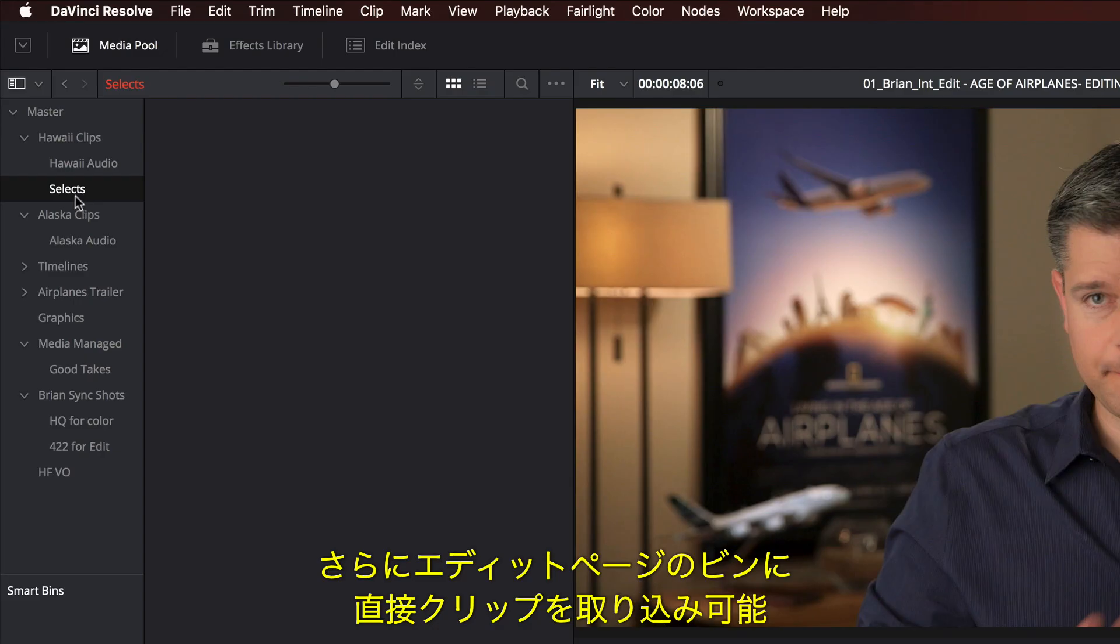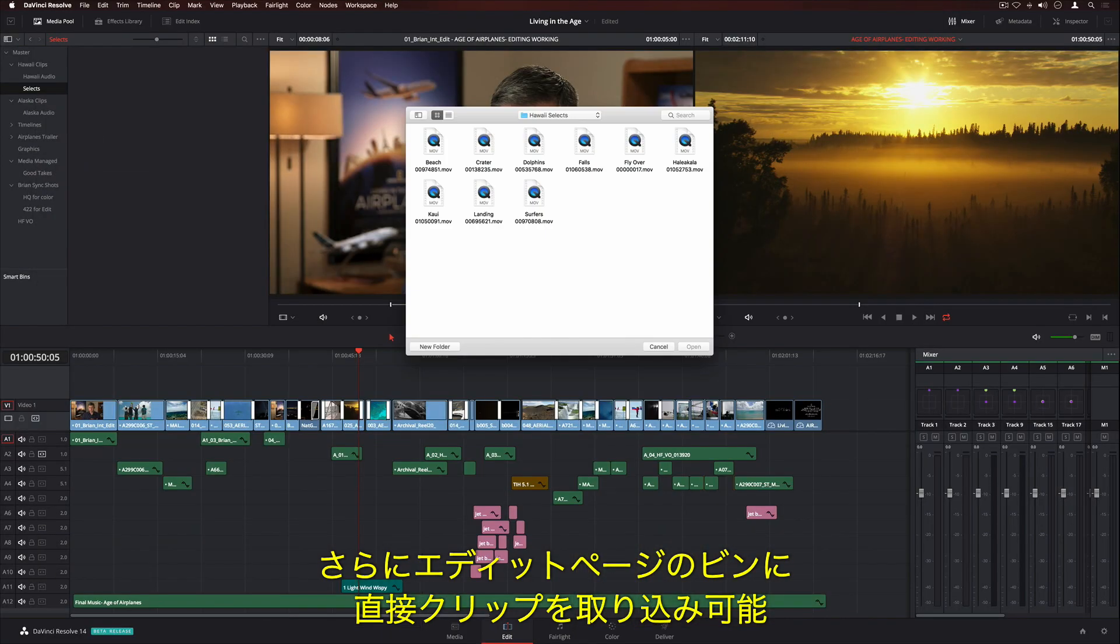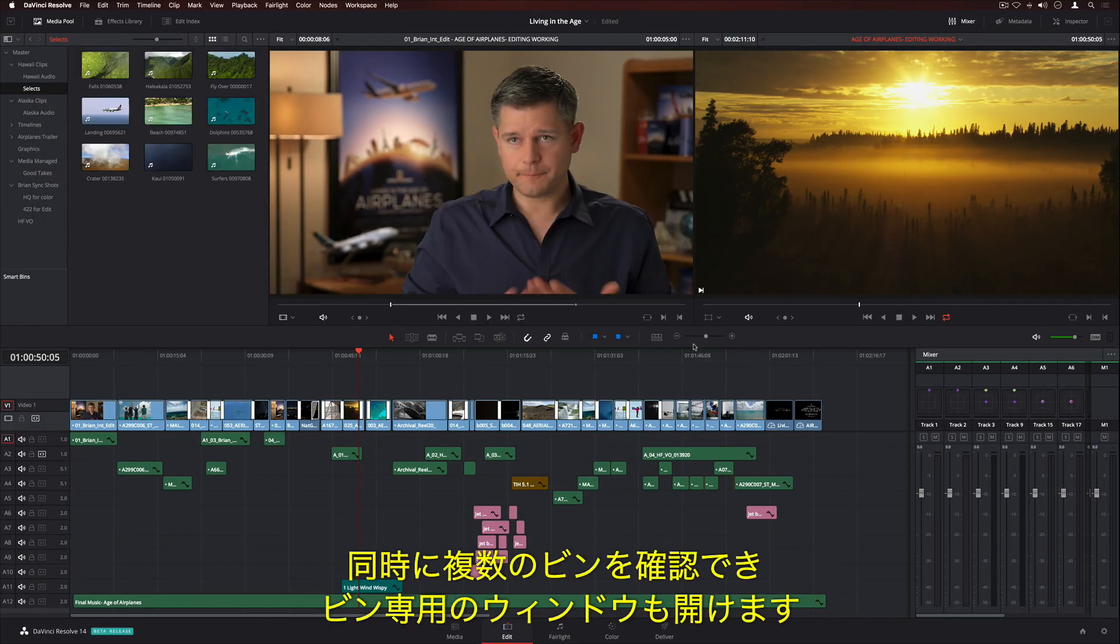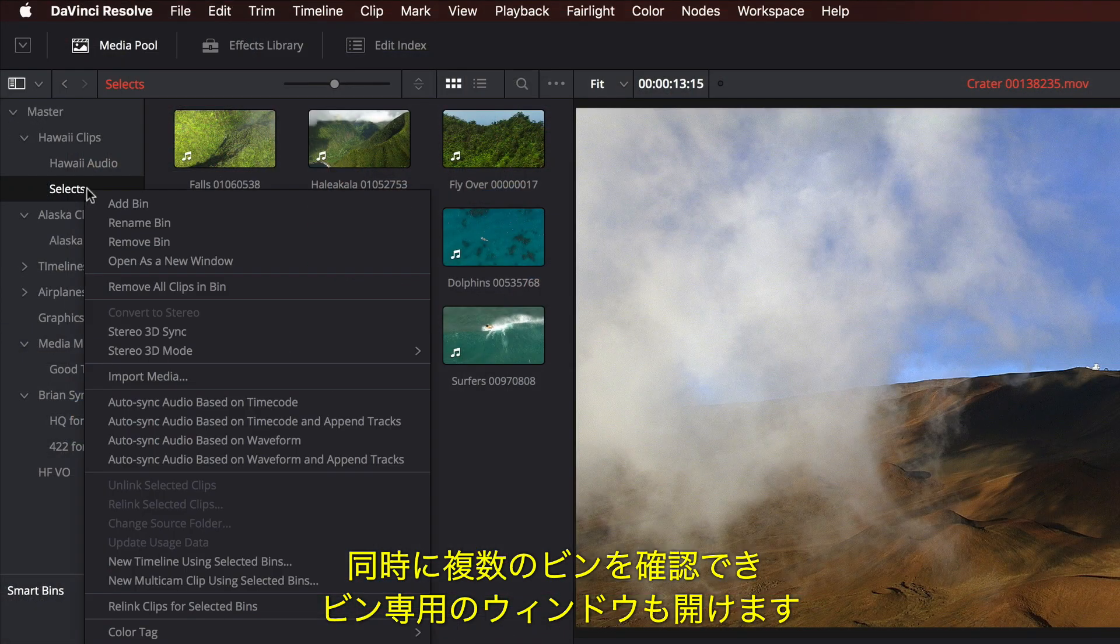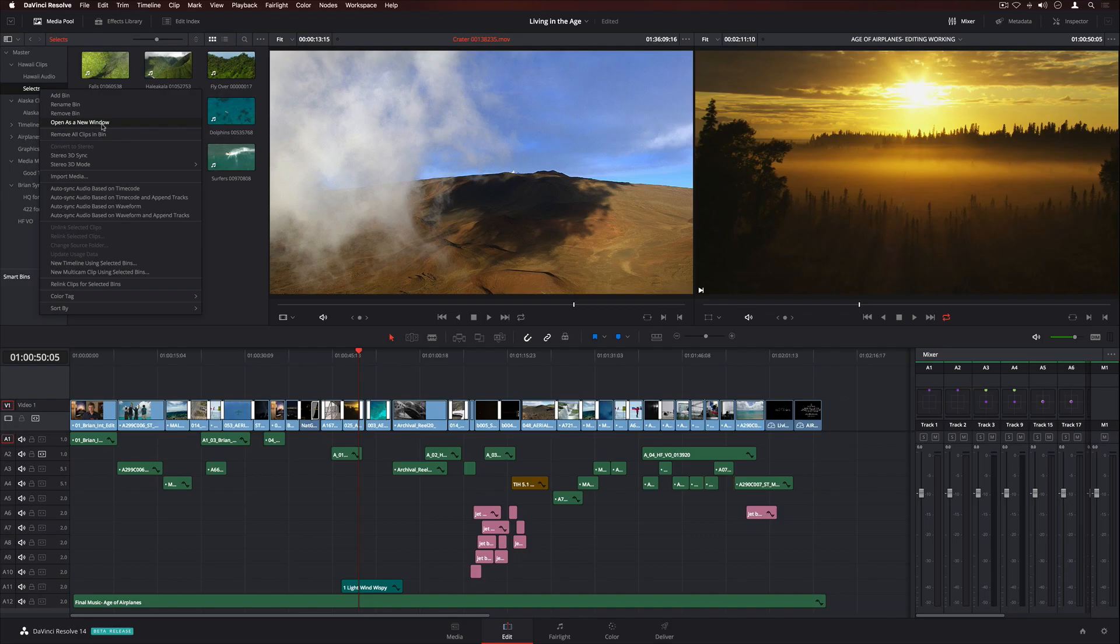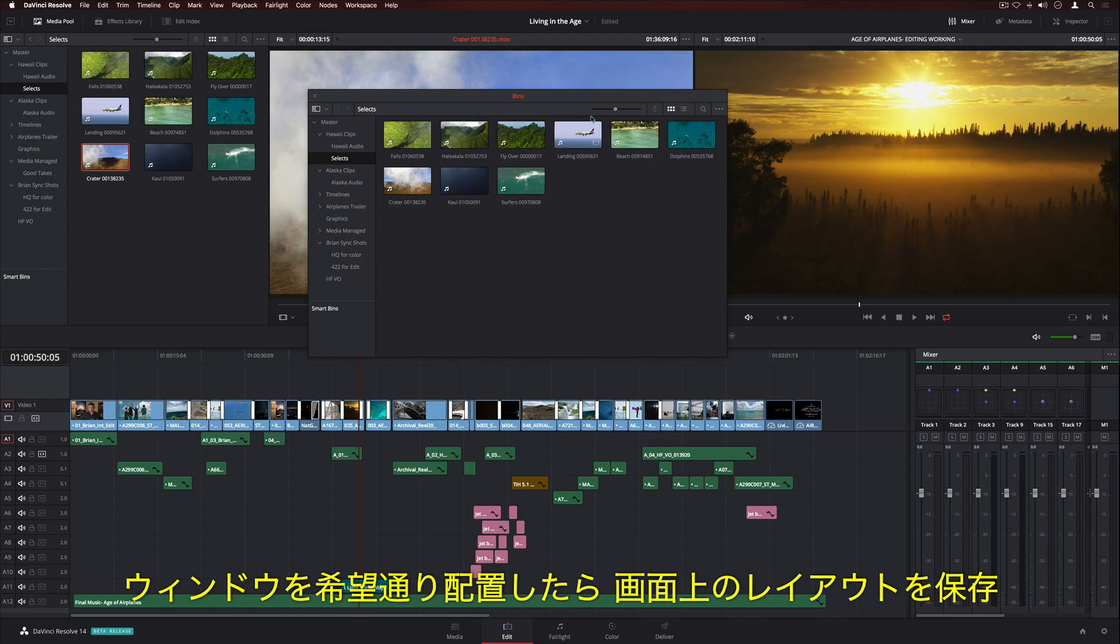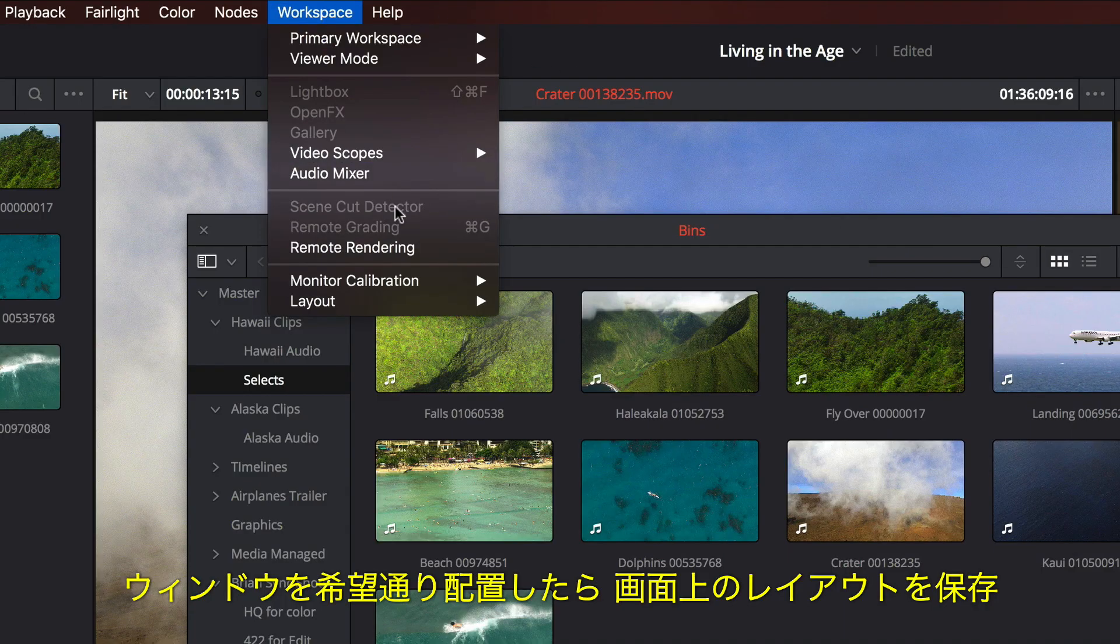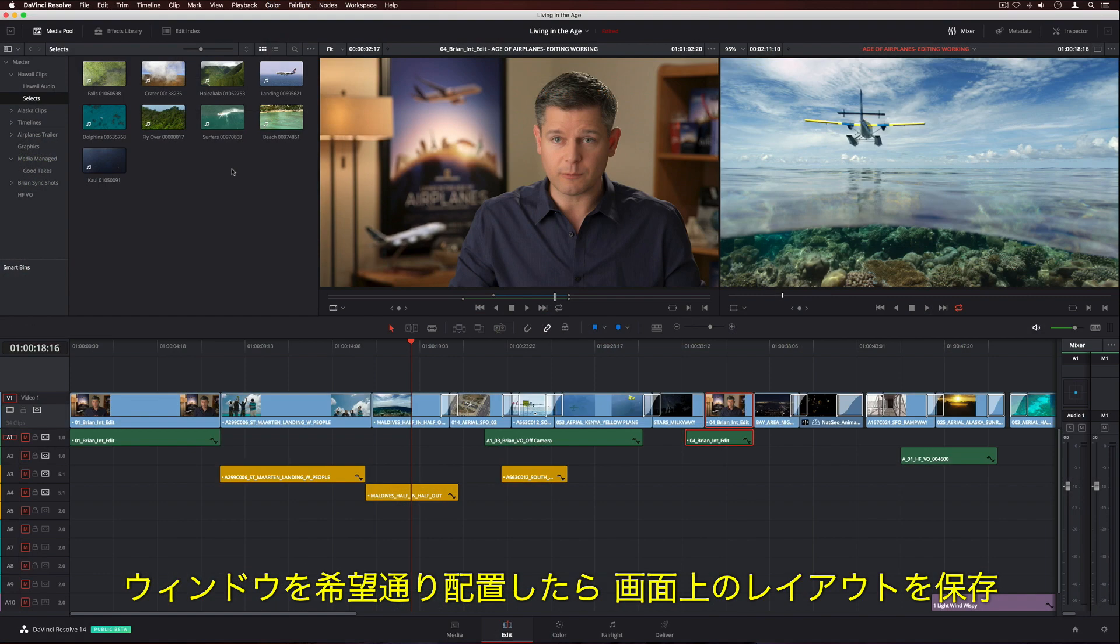In addition to performance, editors can now import clips directly into bins on the edit page. Multiple bins can be viewed at the same time, and bins can even be opened into their own windows. Once you've arranged everything the way you like it, simply save your own custom screen layout.